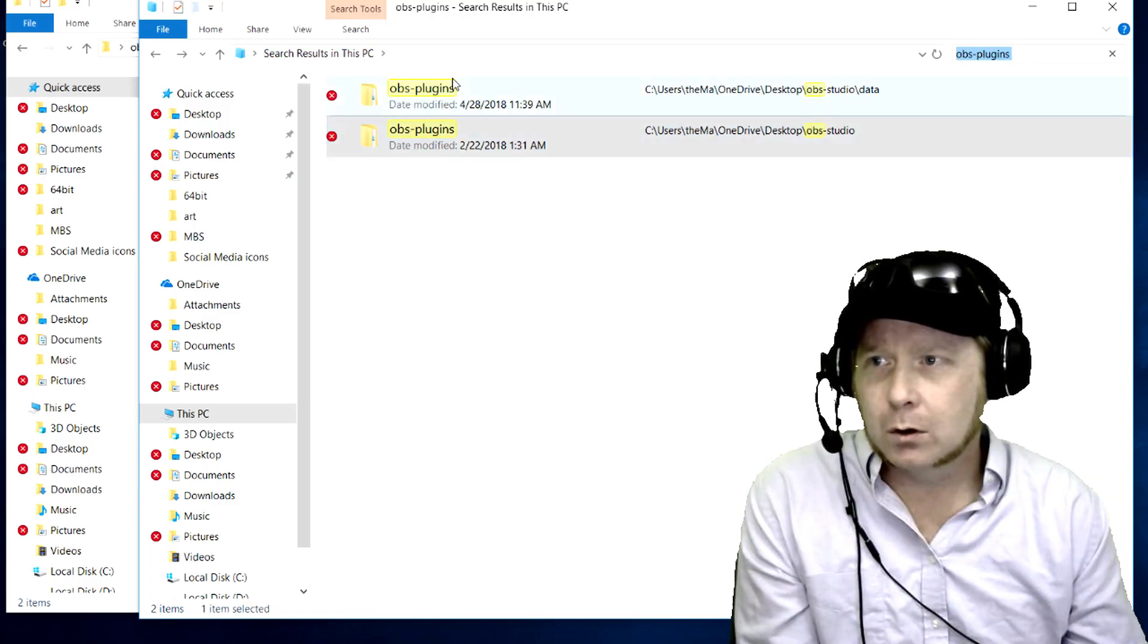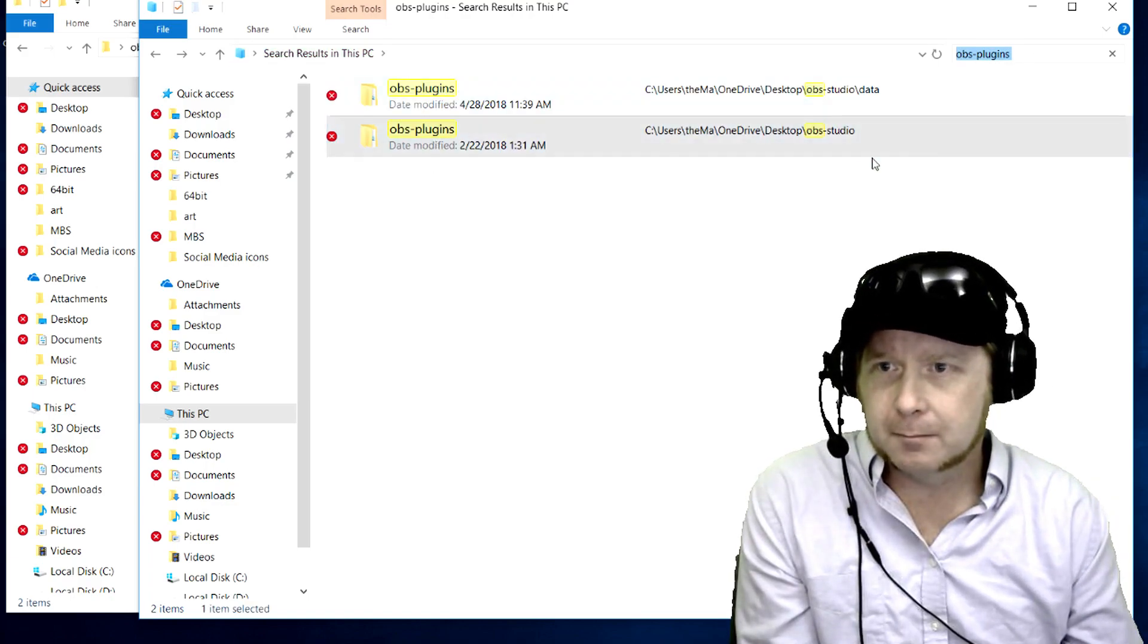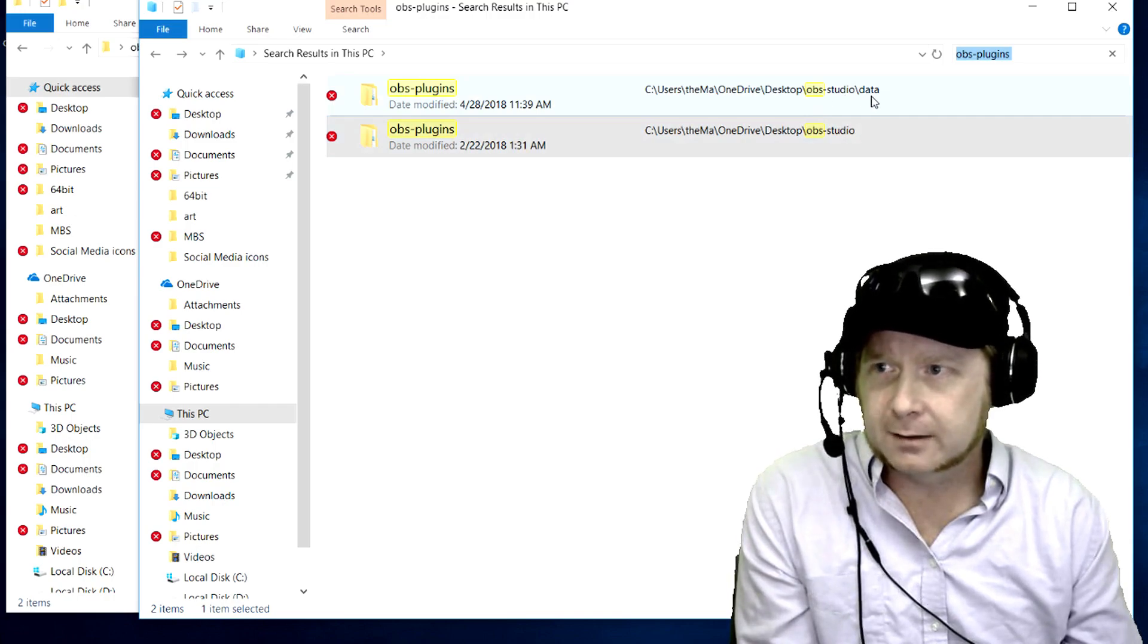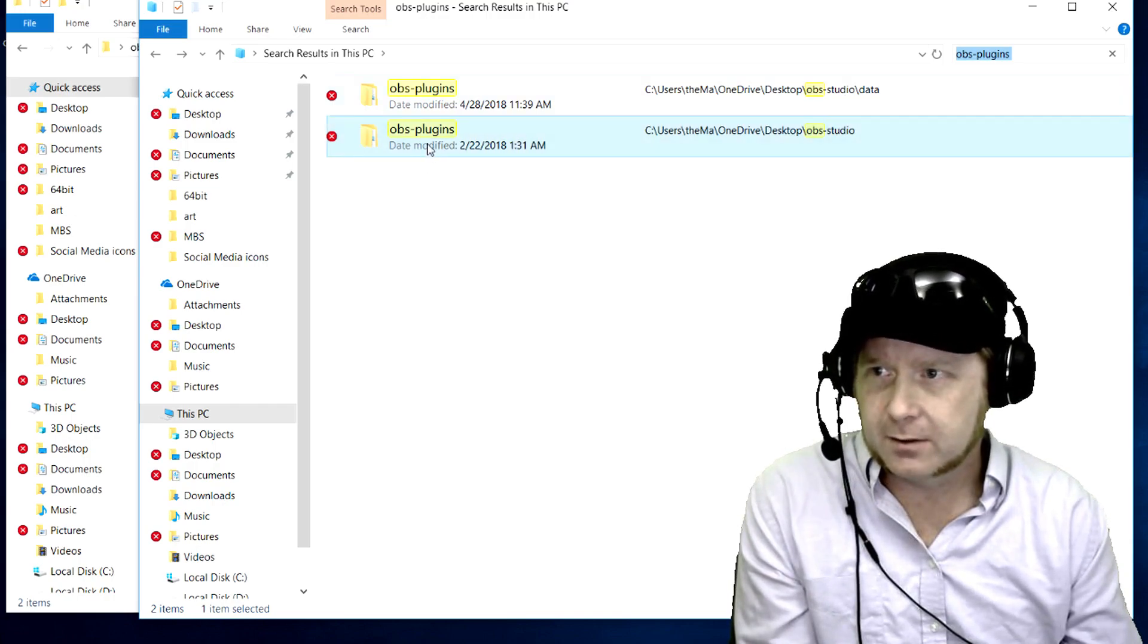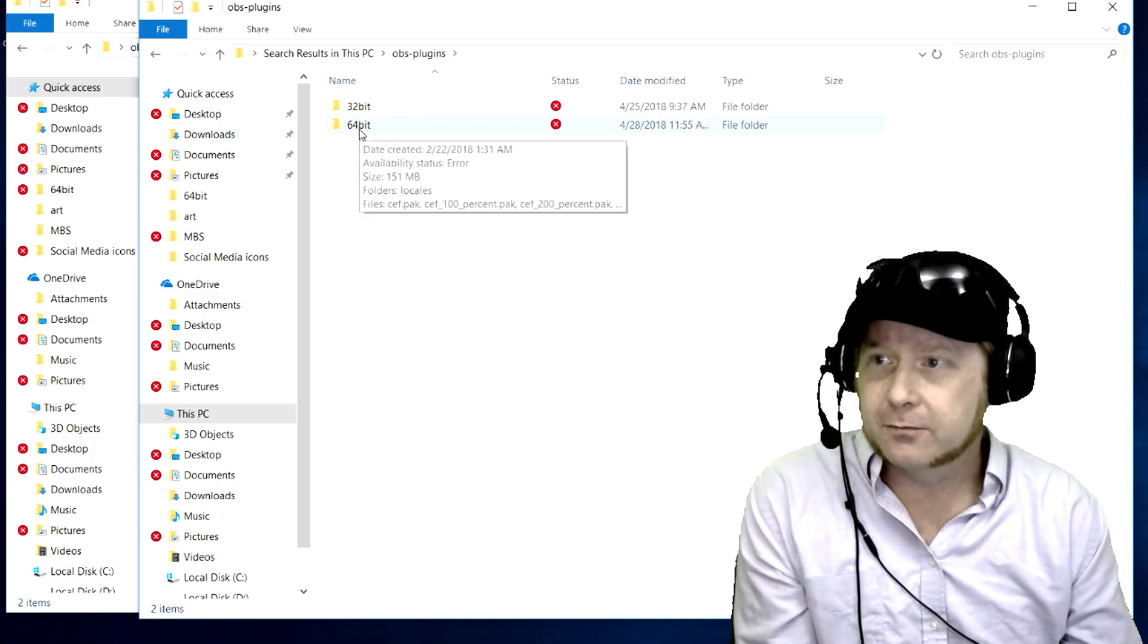I have two files: OBS studio, OBS studio backslash data. So let's go to plugins. Look at that, 64-bit.